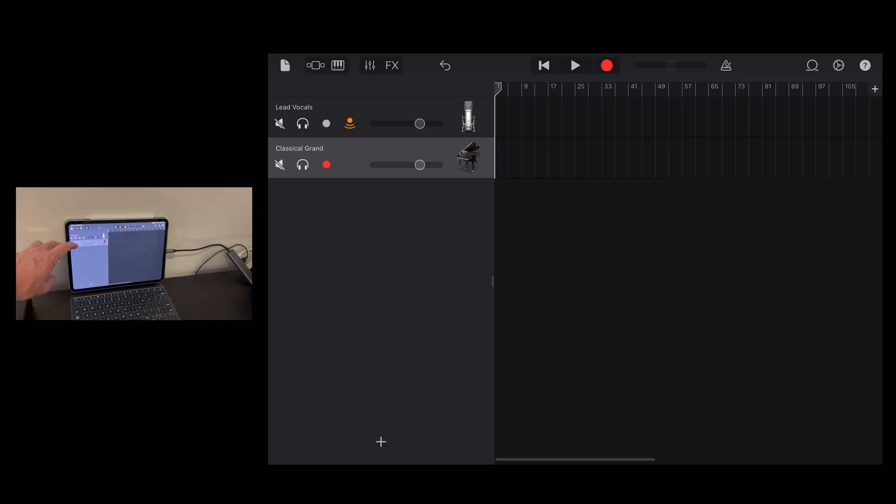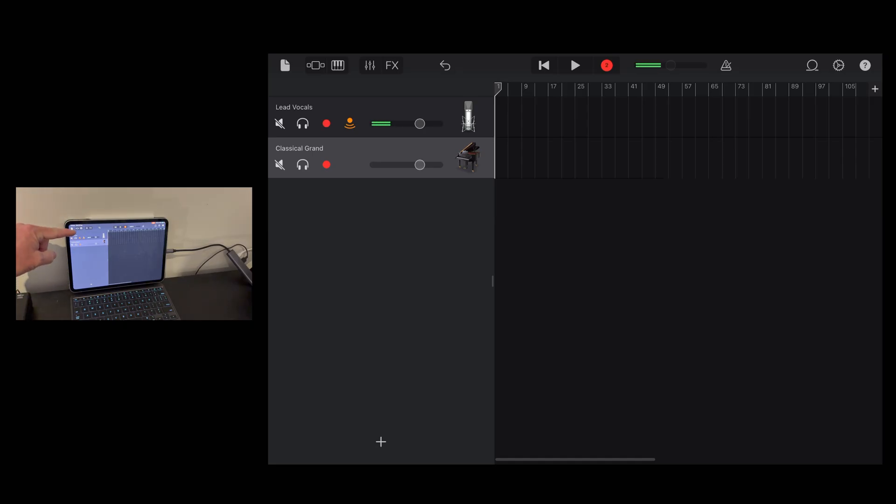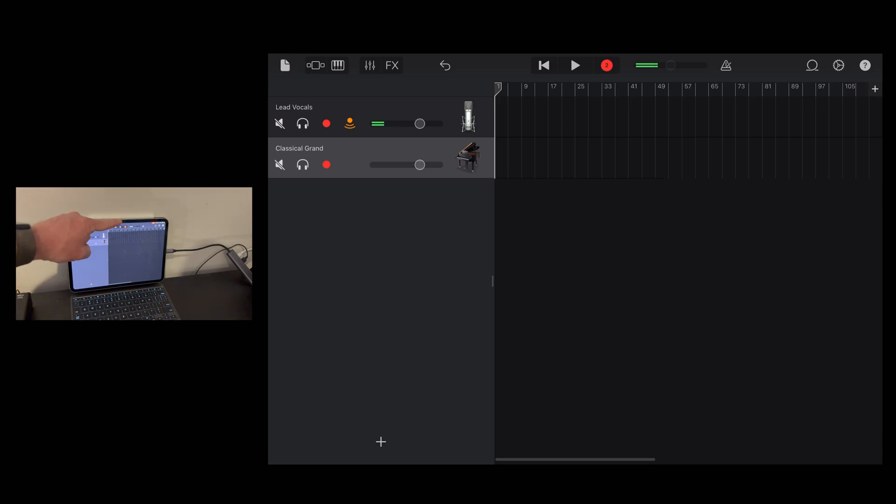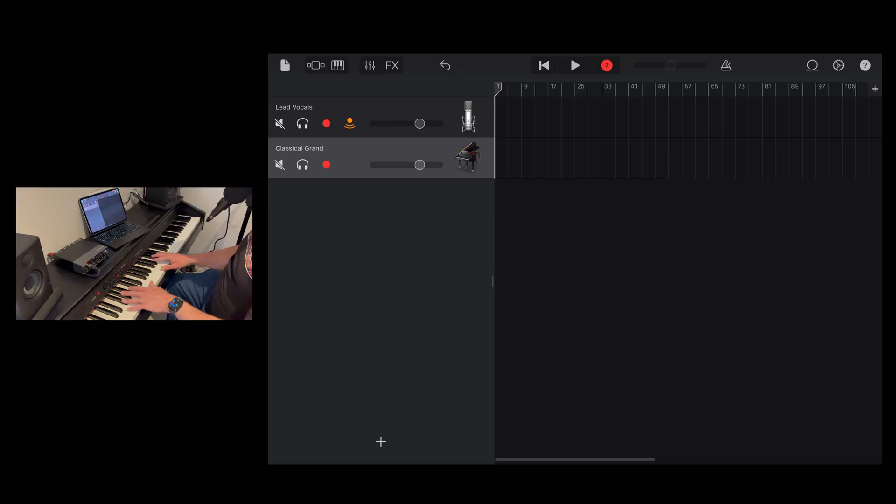Now the final thing we need to do here is to tap on the record button here. And now you can see that the microphone has its monitoring on and the piano is set to record as well. All we need to do now is hit the record button, play and sing, and both of these will be recorded. Let's show you that now.